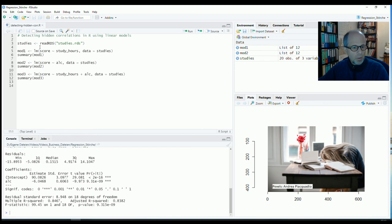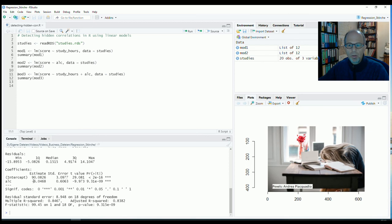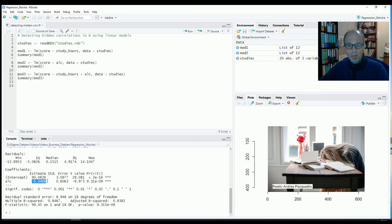And now not very surprisingly we have a significantly negative effect. So the more alcohol students consumed during preparation for the exam the fewer points they got in this exam.